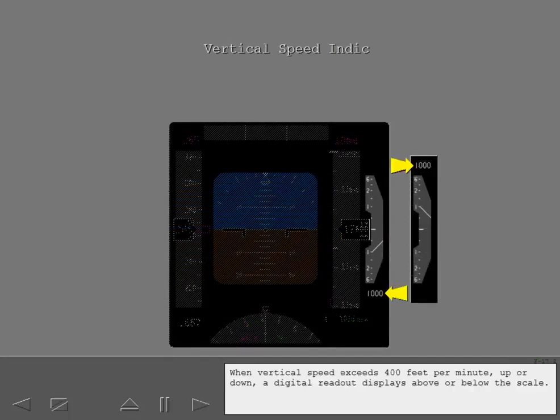When vertical speed exceeds 400 feet per minute, up or down, a digital readout displays above or below the scale.